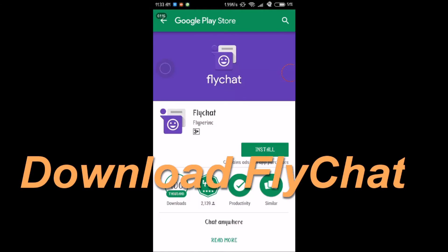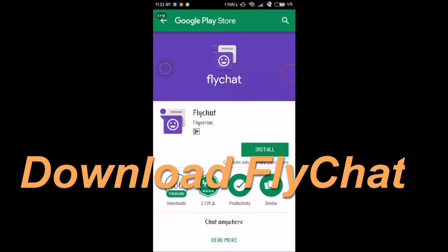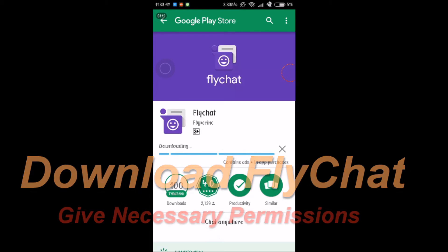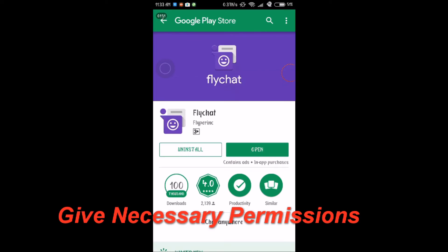All you need to do is just download the Flychat app from the Play Store. Just make sure you give the necessary permissions to the app.